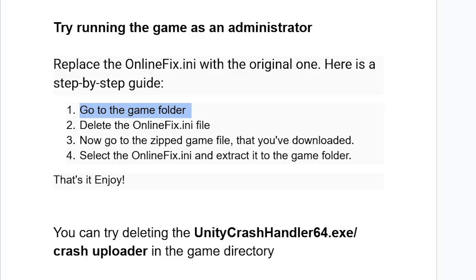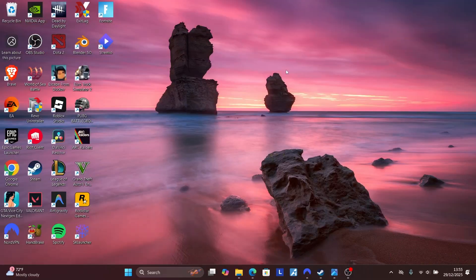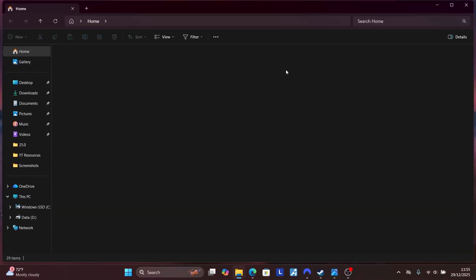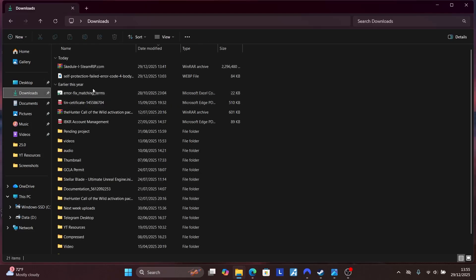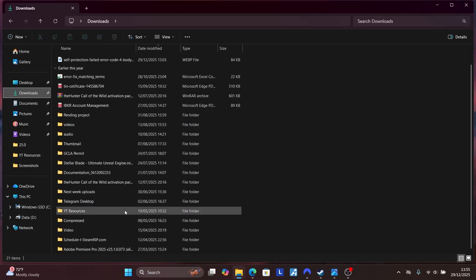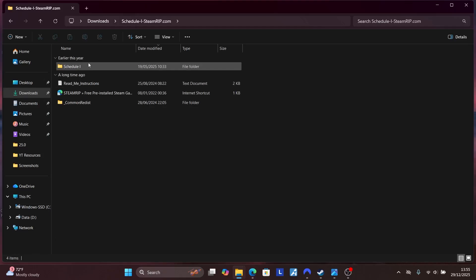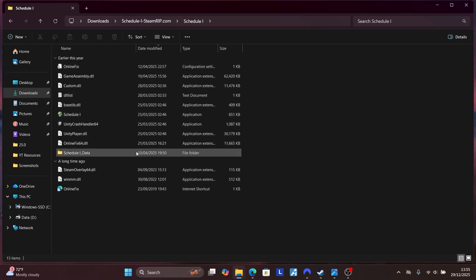So here's how to do it. Just go to your game folder. For example, I'll use an example like the game State One. Go to your game folder, open the game folder, now look for the file that is called the